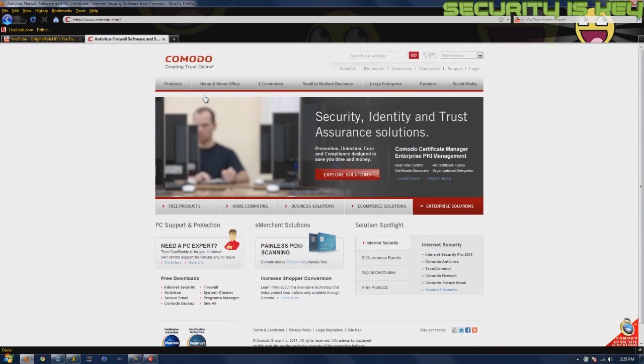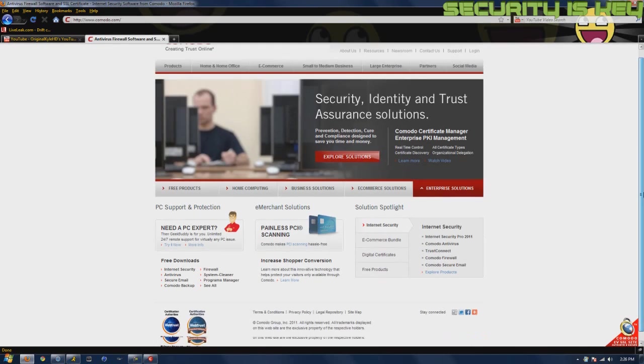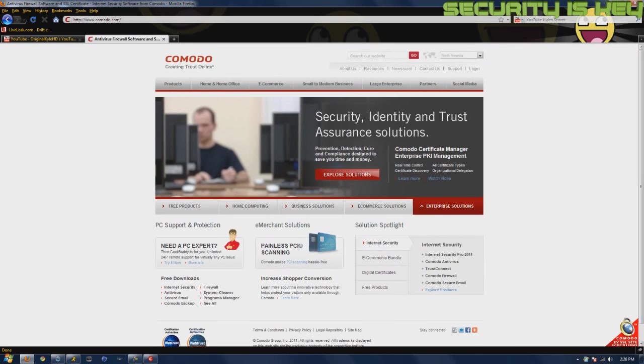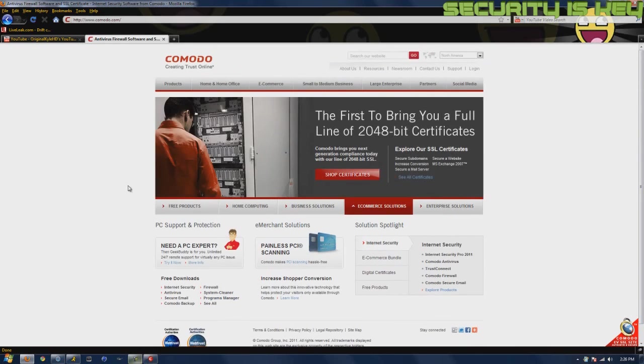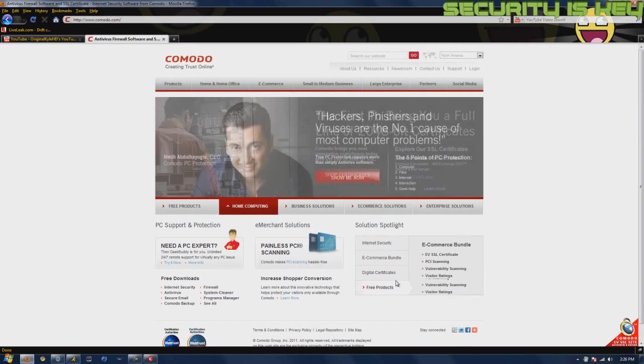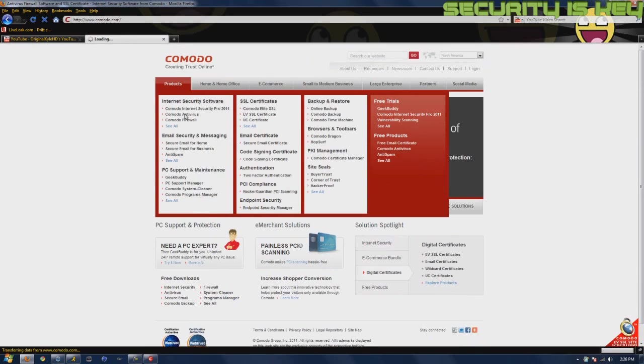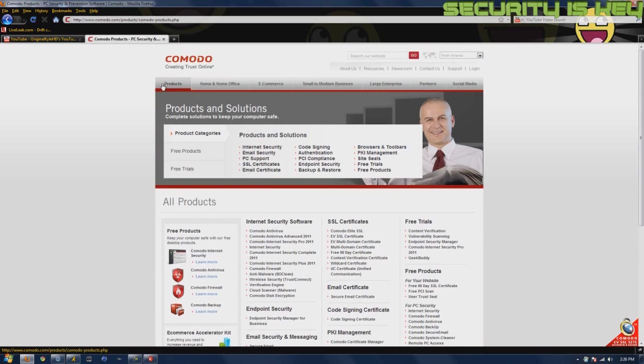It's an antivirus, firewall, and SSL certificate manager. I don't know much about that, but I do know it's an excellent firewall and antivirus. I wouldn't use this as my main antivirus, but I would use this alongside other programs like Avira and Malwarebytes to keep you safe. They make other programs besides the firewall.